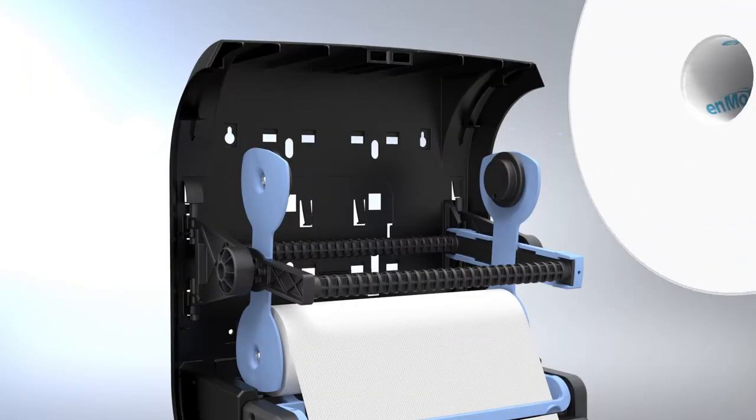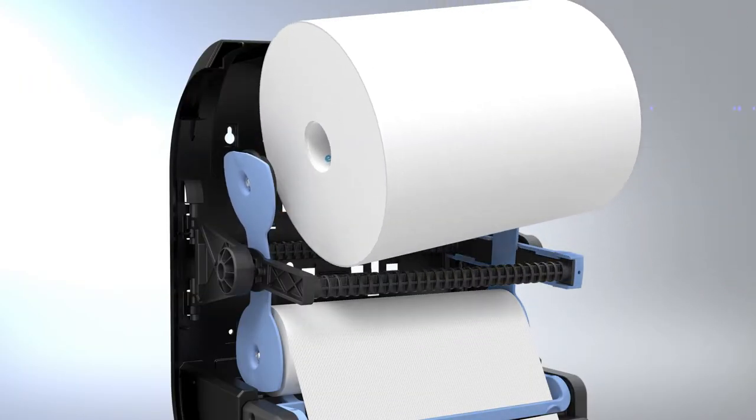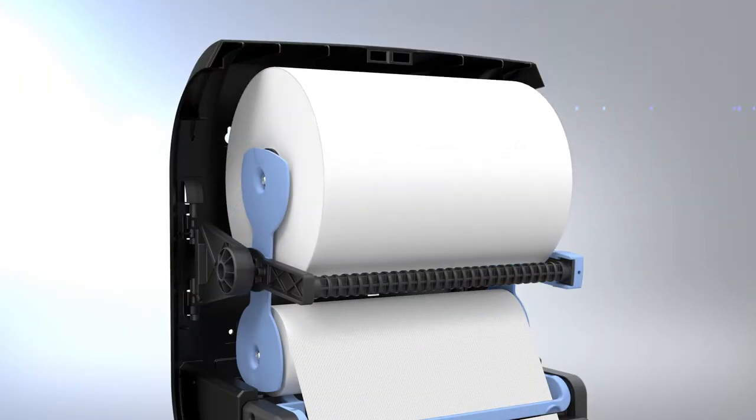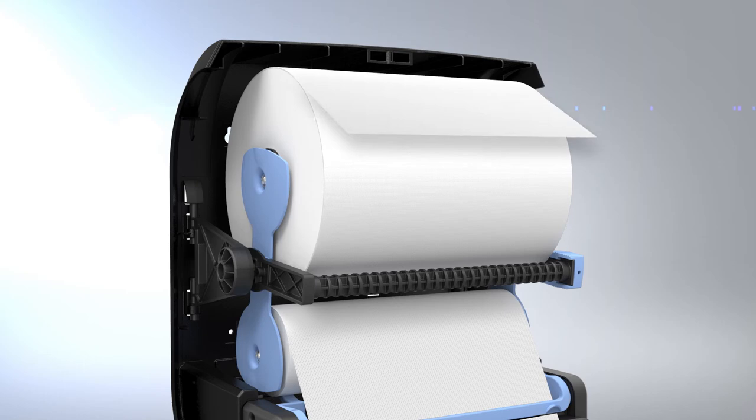Insert a new towel roll into the upper roll holder and ensure that the paper feeds over the top of the roll.